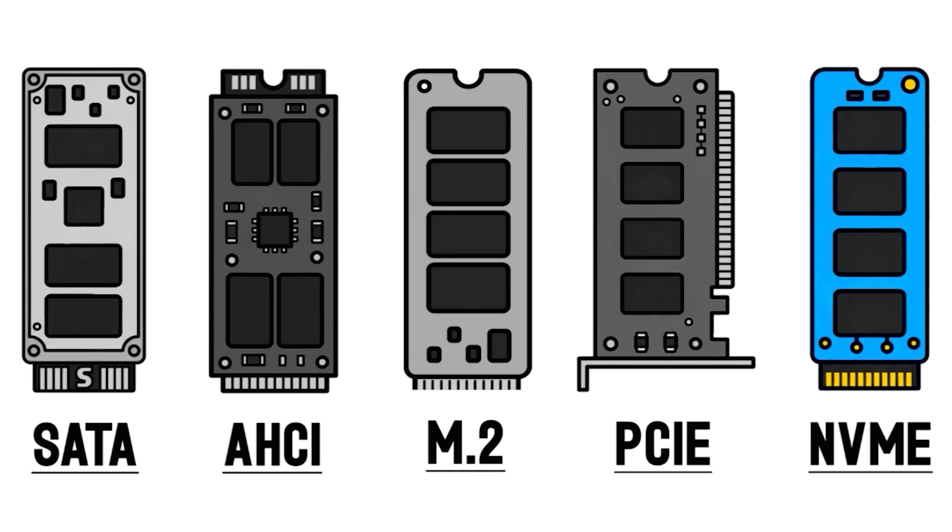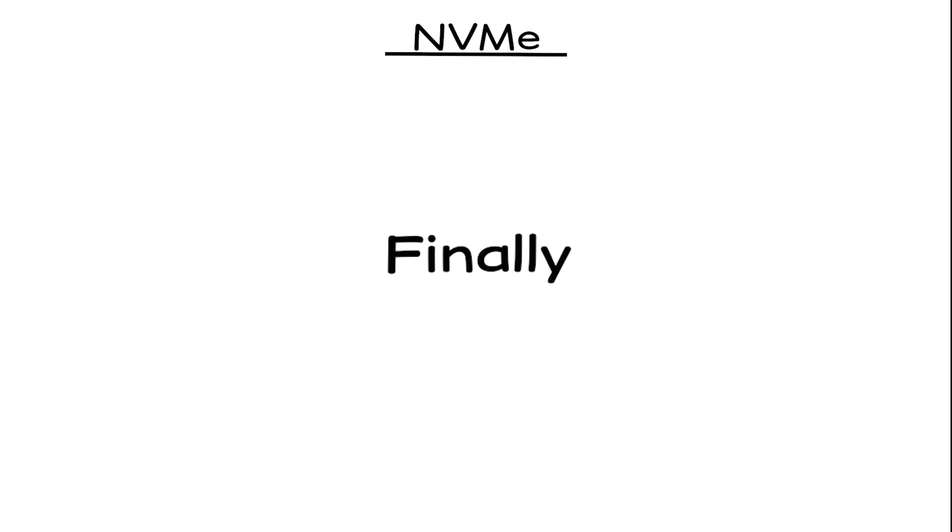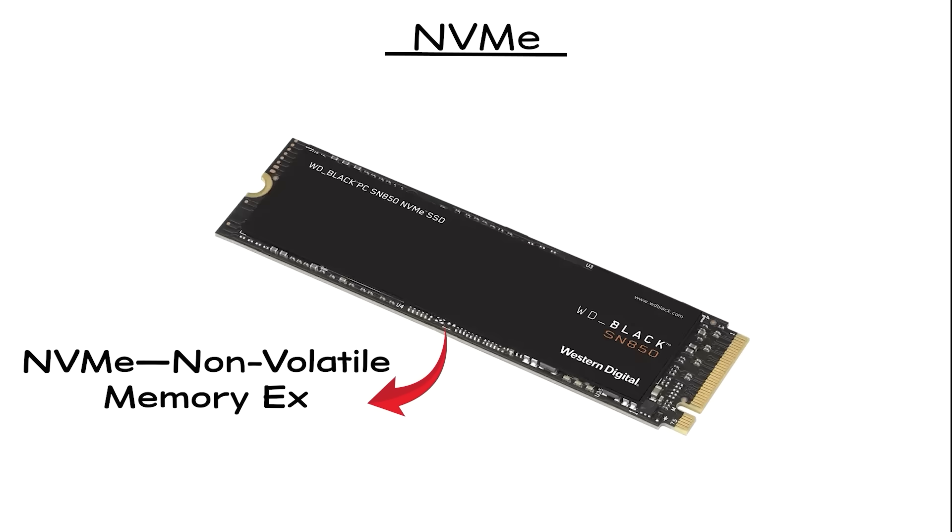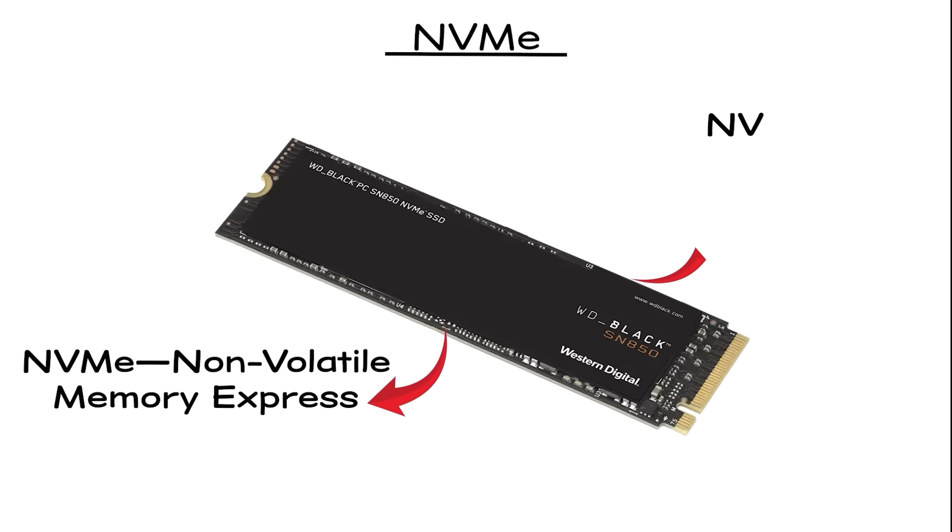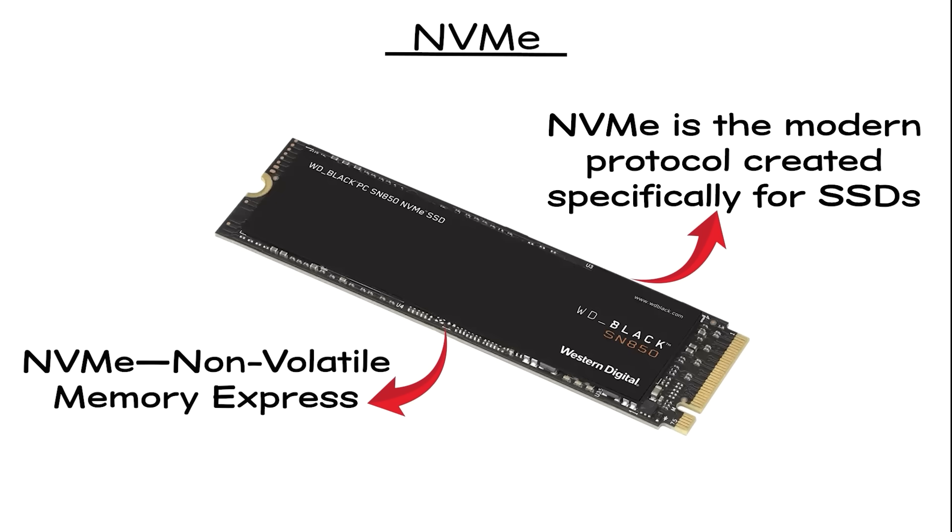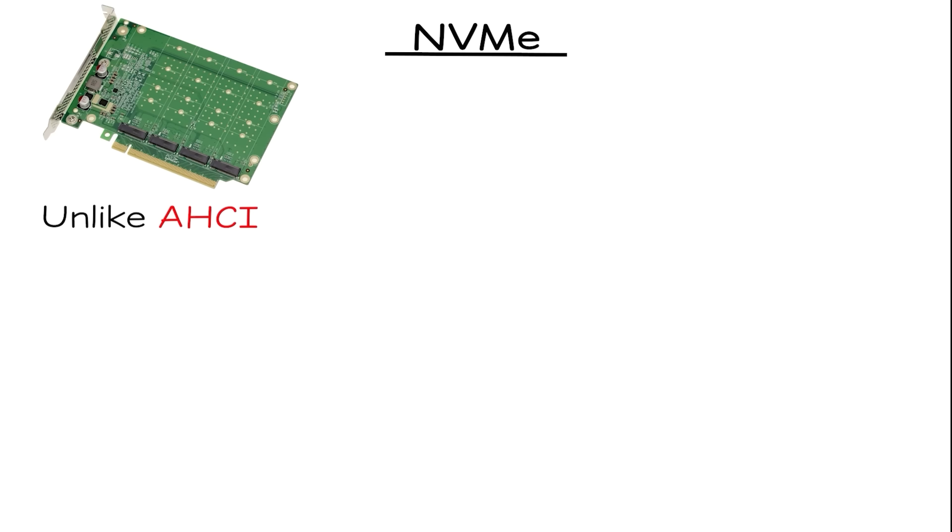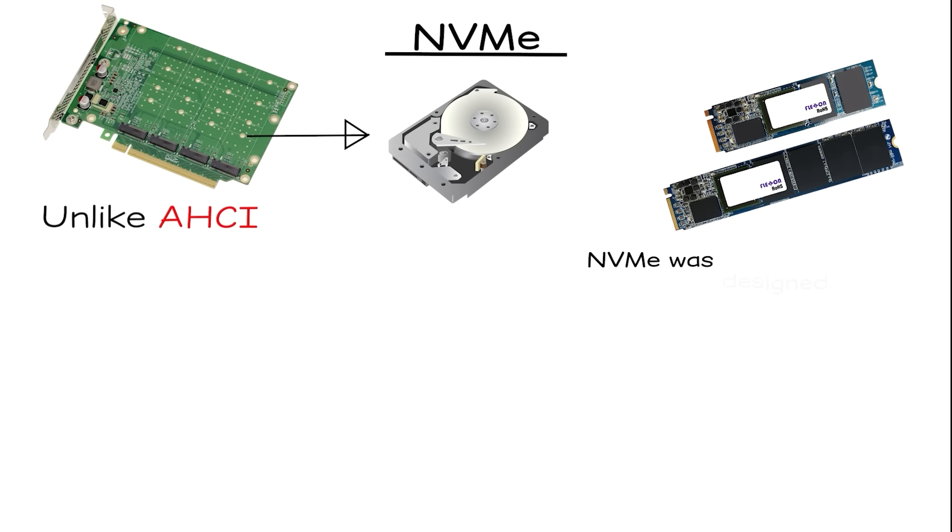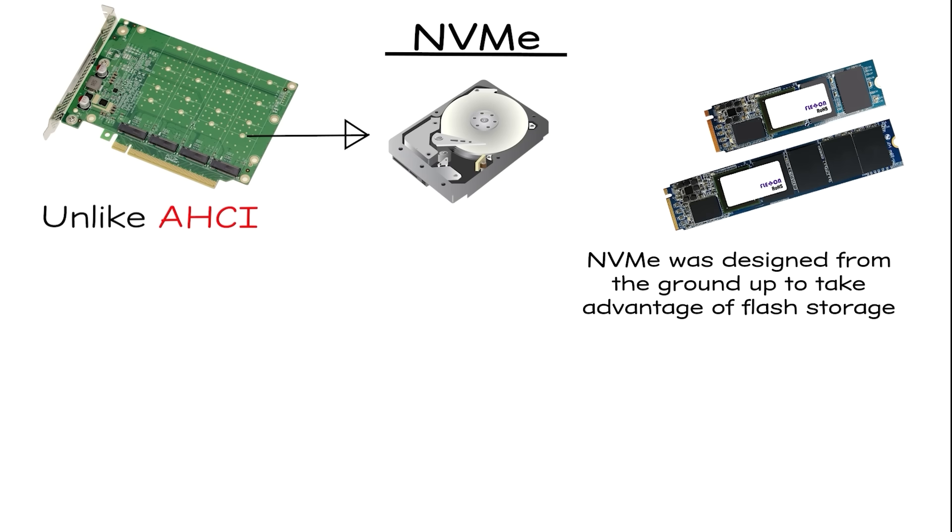NVMe. Finally, we get to NVMe, non-volatile memory express. NVMe is the modern protocol created specifically for SSDs. Unlike AHCI, which was a carryover from hard drives, NVMe was designed from the ground up to take advantage of flash storage.